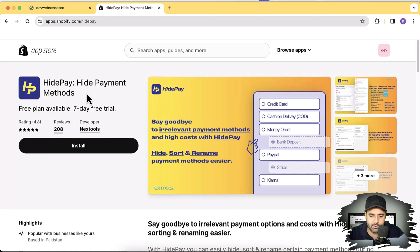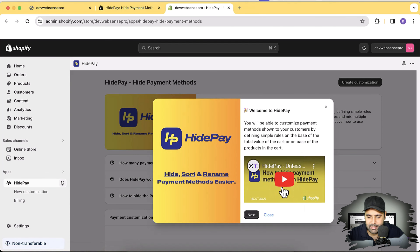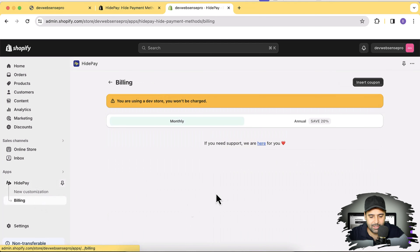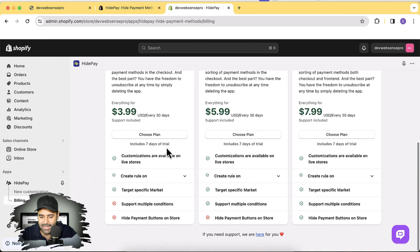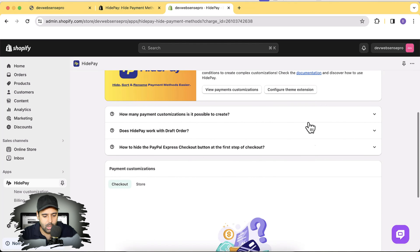The app we'll be using is called 'Hide Payment Methods.' I'm going to install it on my development store — click on install, and click on install again. The app has been installed. I'll select a package; I'm going with the $7.99 plan. You can see the features included, and there's a seven-day free trial so you can test it on your store. If it's working well for you, then you can opt into the paid plan.